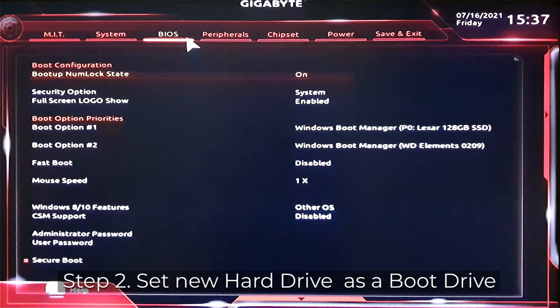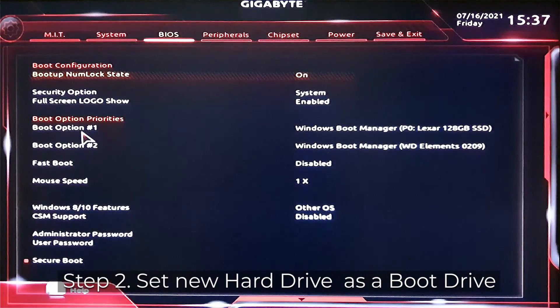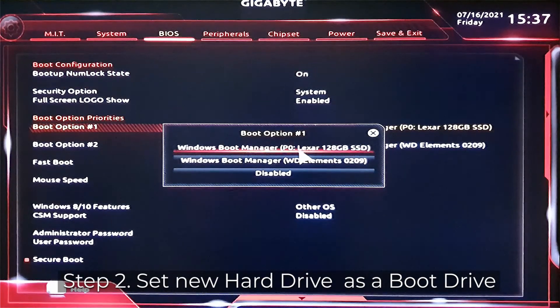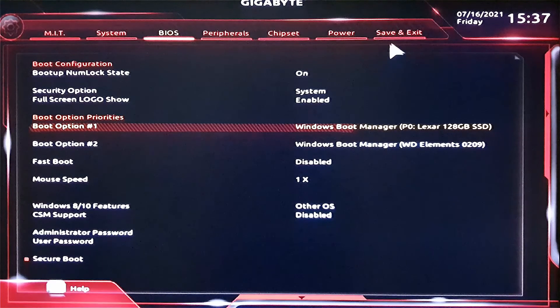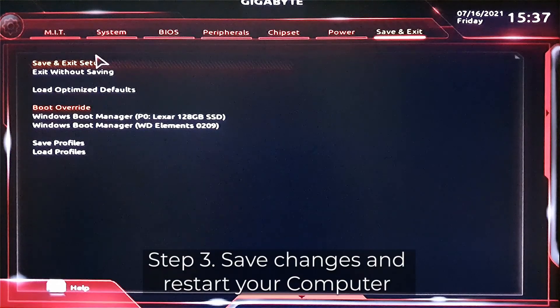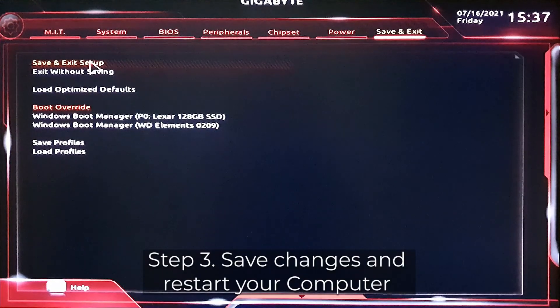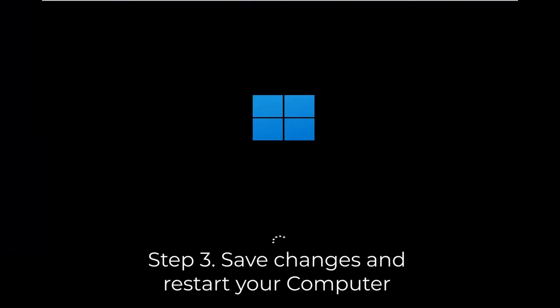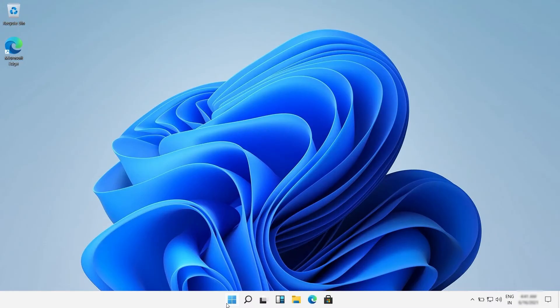Step 2. In the boot menu, locate the new hard drive and set it as the boot drive. Step 3. Save the changes in BIOS settings and restart the computer.